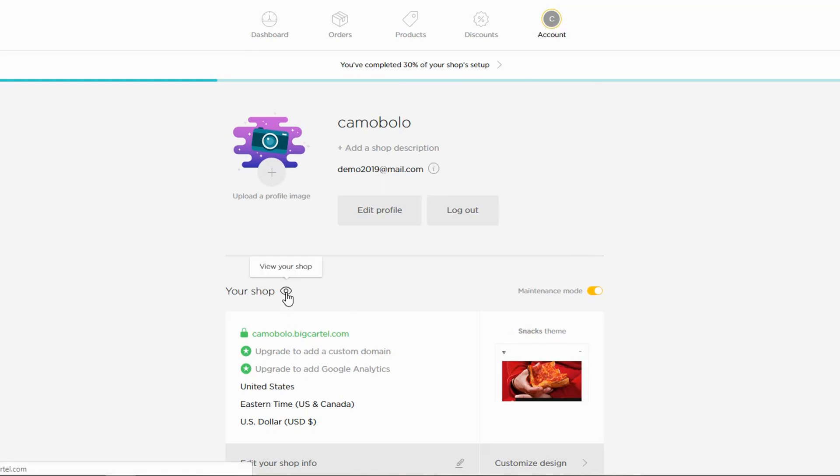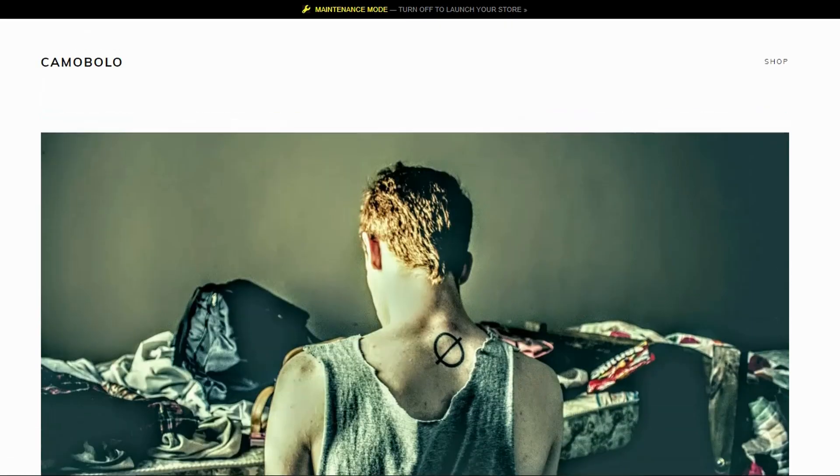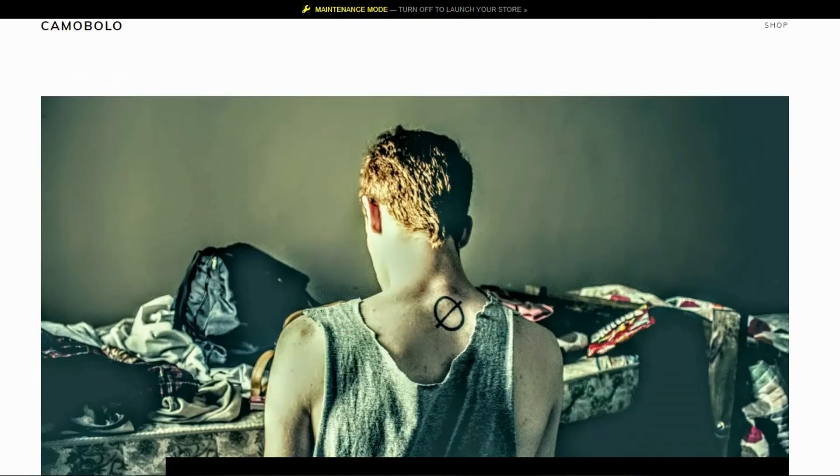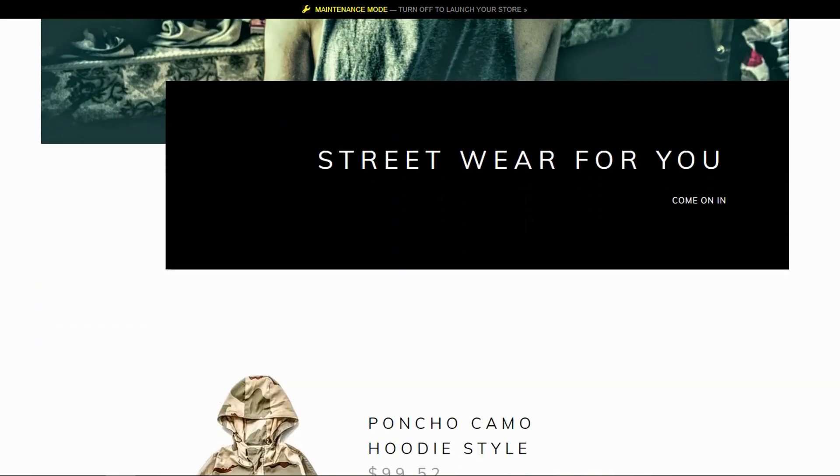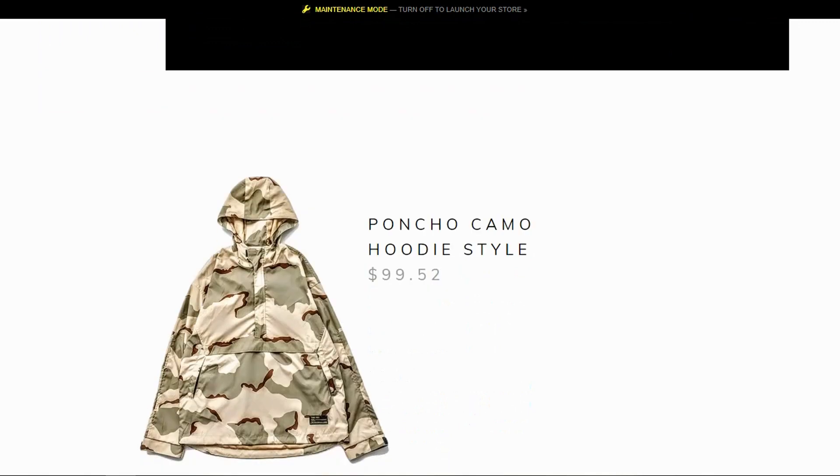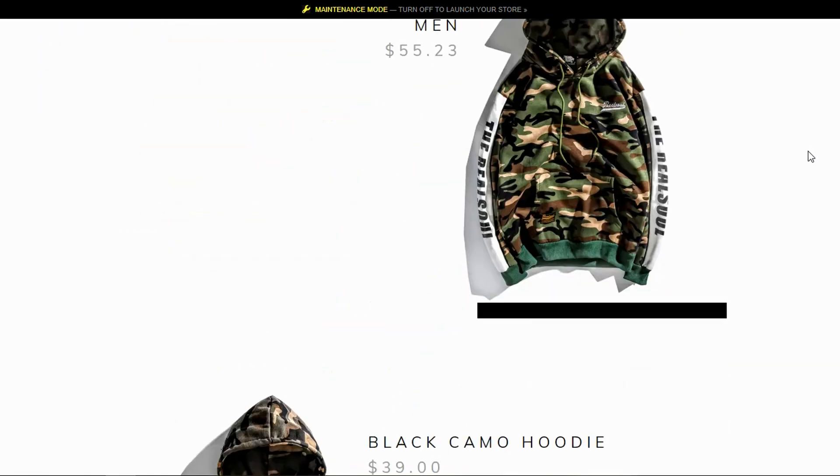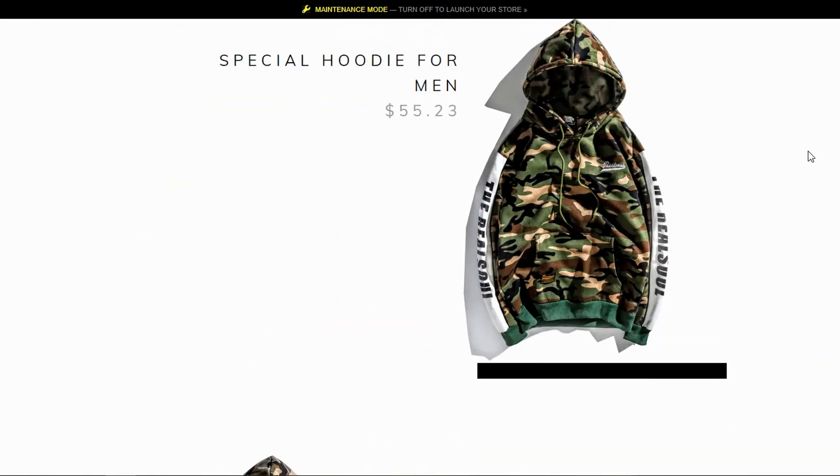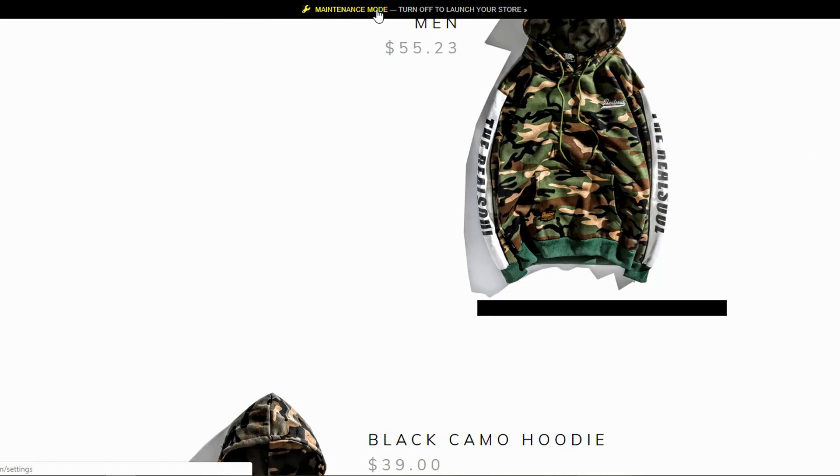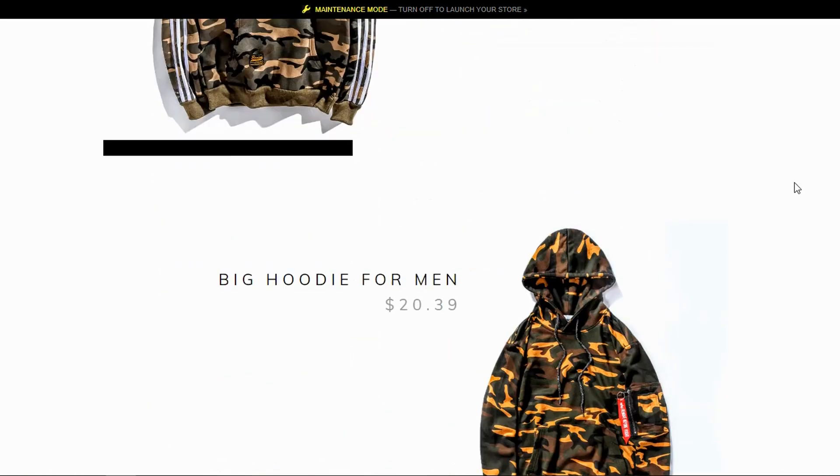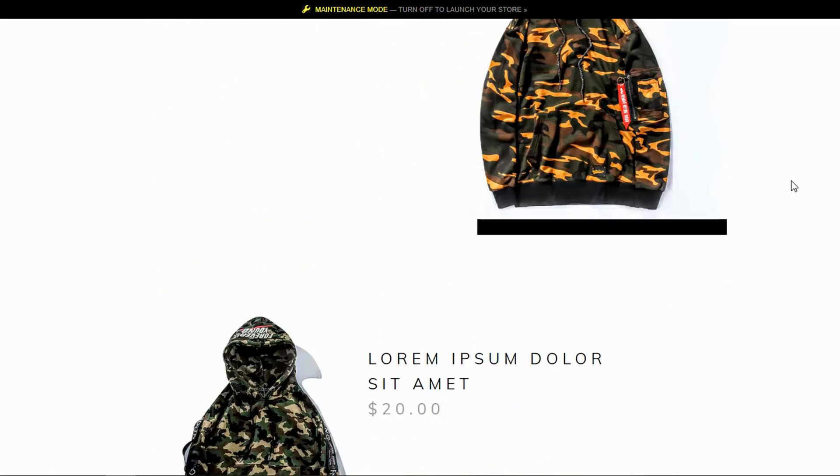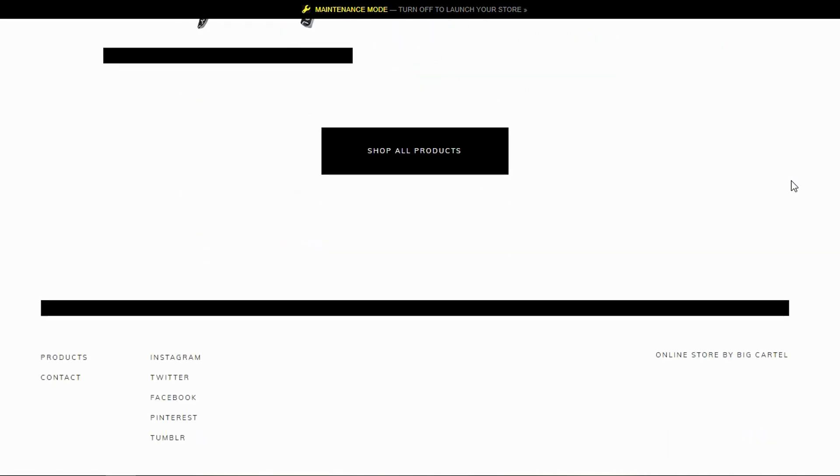Let's look at the shop right now. Camo Bolo is the name of the store. Here, street wear for you, come on in. And here are the products that we have. It's in maintenance mode. I'll leave it that way. No need to take it out of maintenance mode because this is just a demo store.